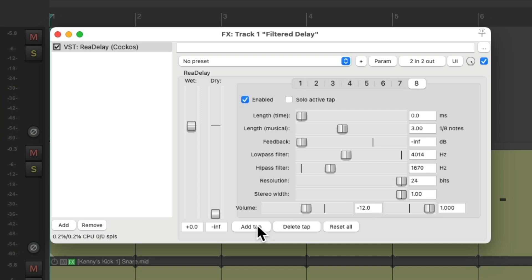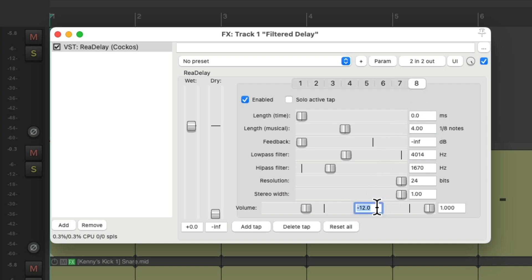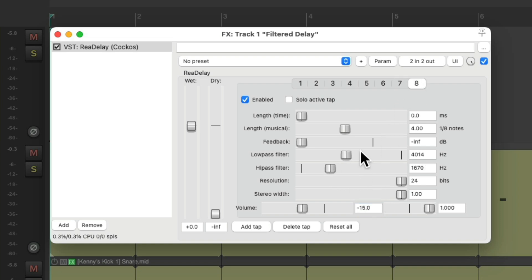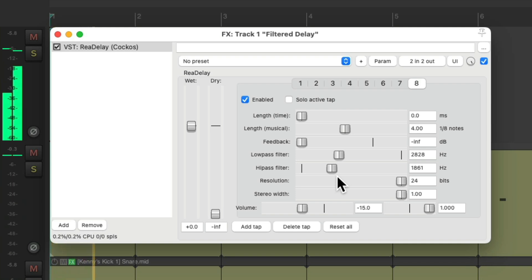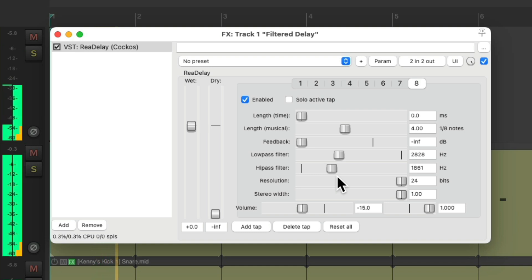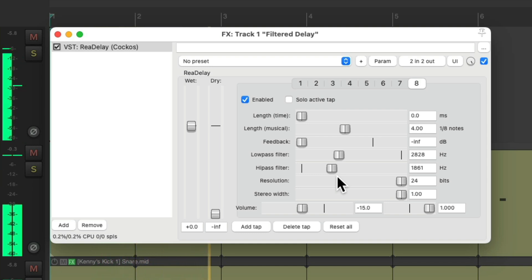And let's do two more and filter them even more. Notice how dynamic that effect winds up being.